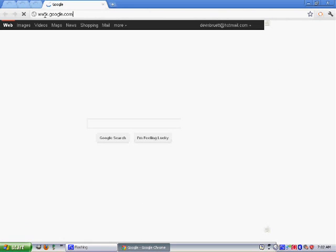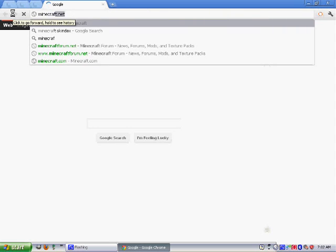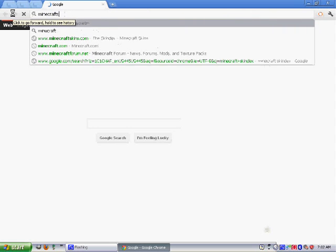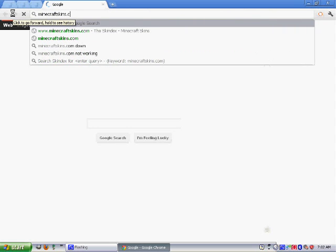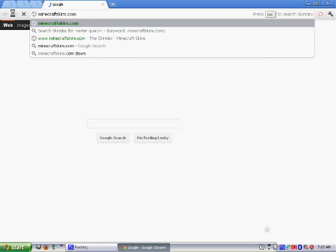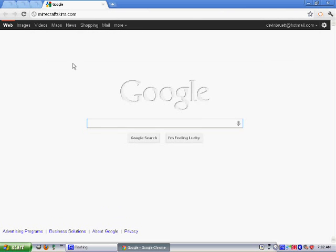Go ahead and type in Minecraft skins if you need to find a skin. If not, then just wait through this. My recording software made this kind of laggy.